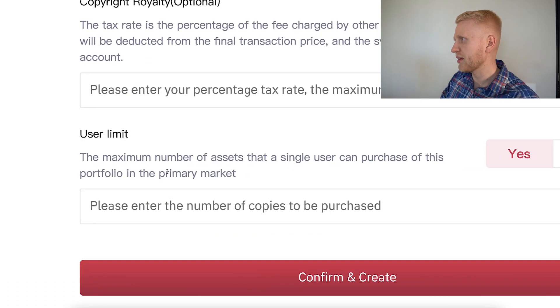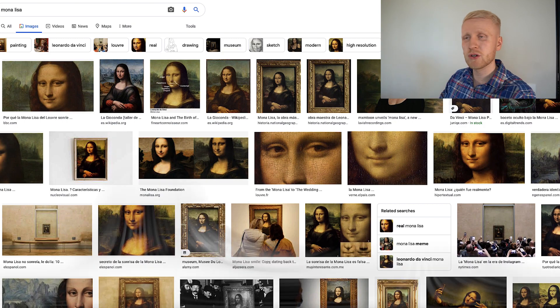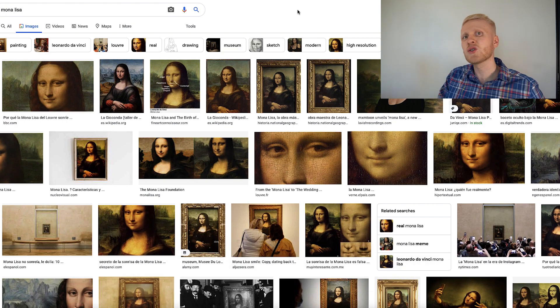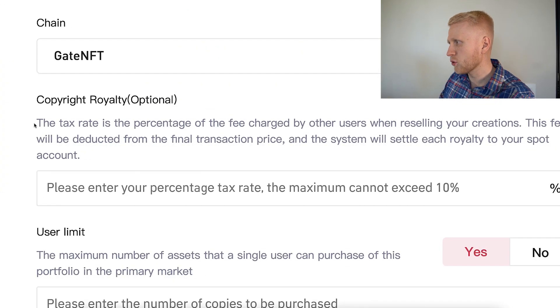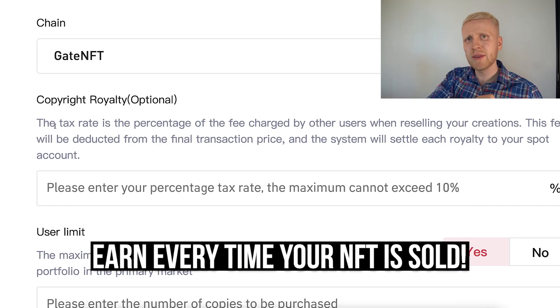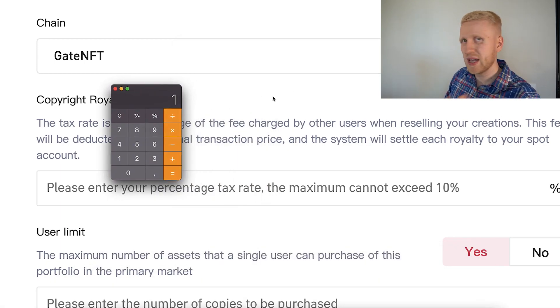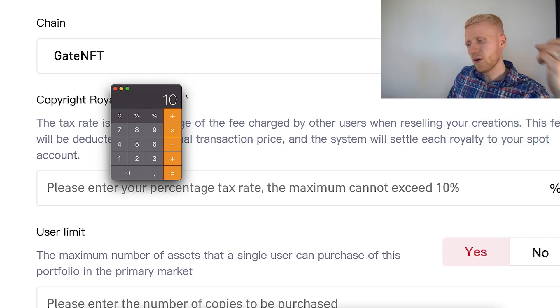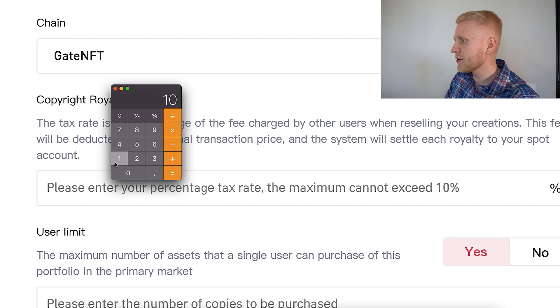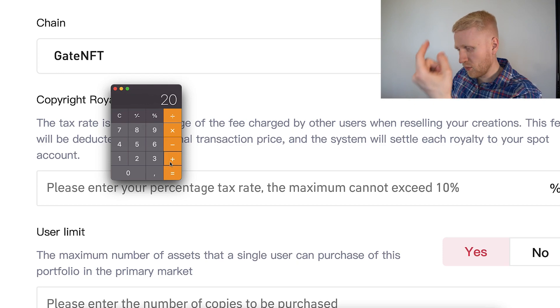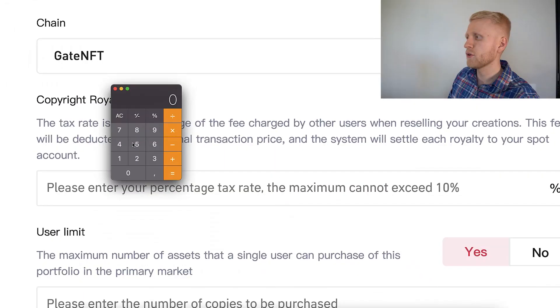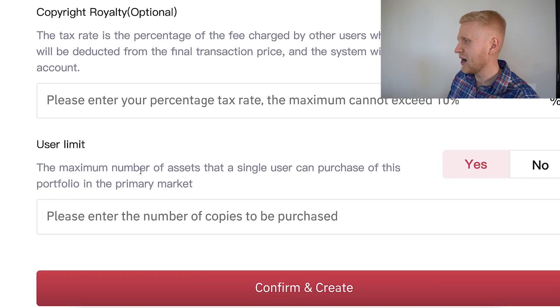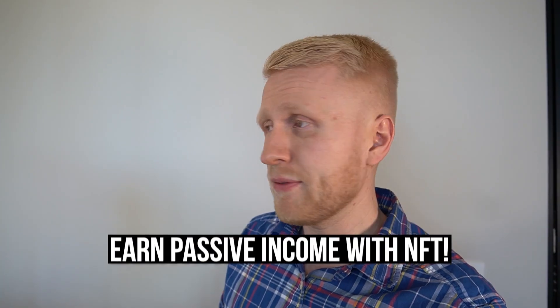This is important: copyright royalty. This doesn't exist with physical art — for example, the creator of the Mona Lisa sold it once and that was their profit. However, with NFTs you can set a royalty fee that you receive every single time the NFT is sold. If you put a one percent fee and somebody sells it for $1,000, you get $10. If they sell it for $10,000, you get $100. You always get this fee as long as it keeps being resold — so you can create so-called passive income streams.